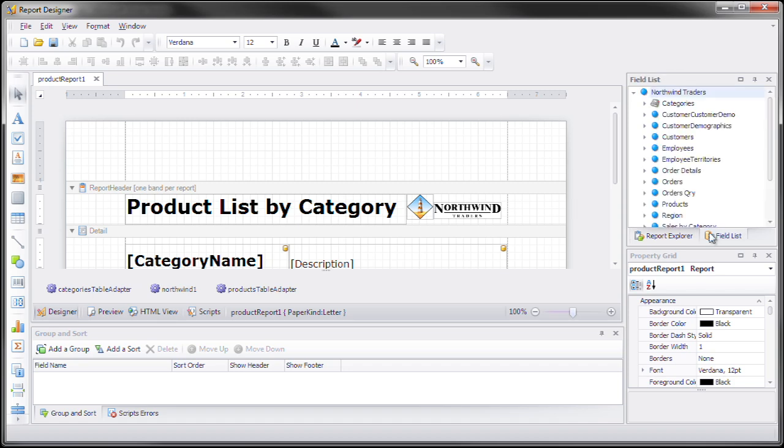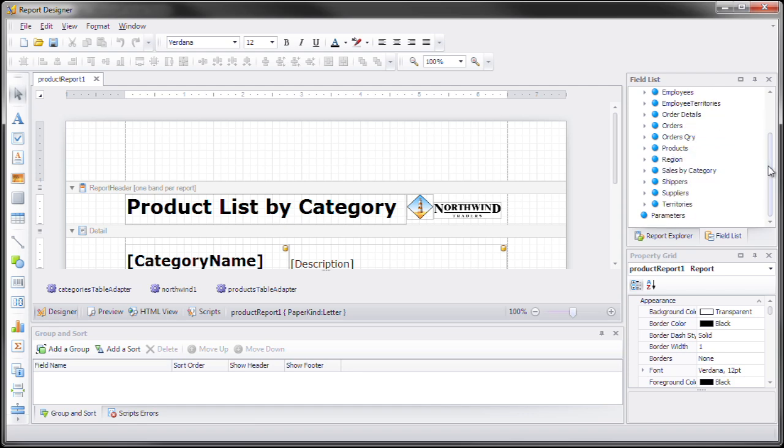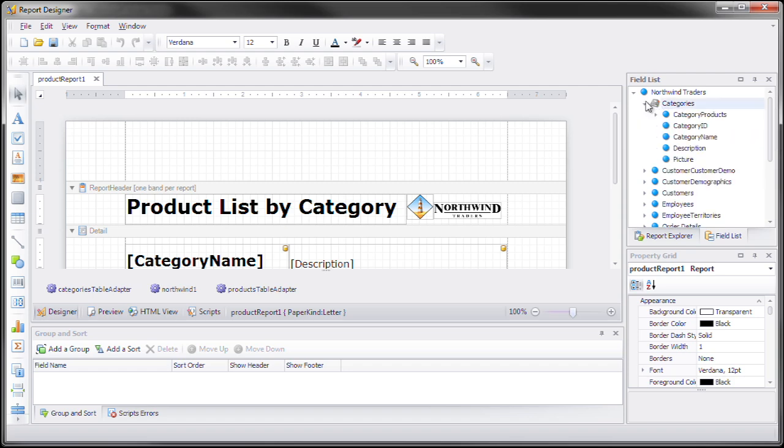Notice that when we go over to the field list, the default is this little blue button, right? And now we have categories being this new icon.